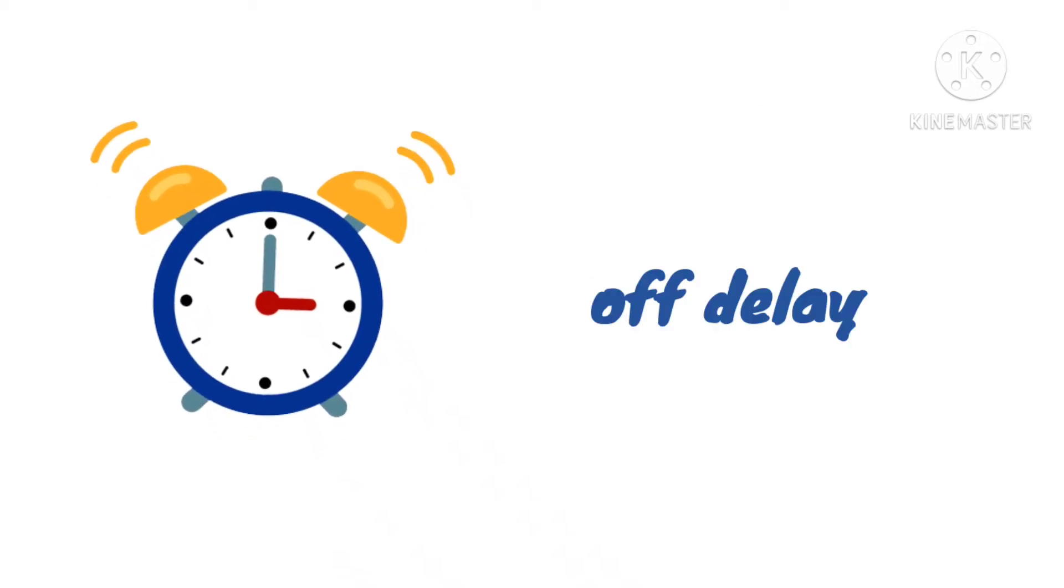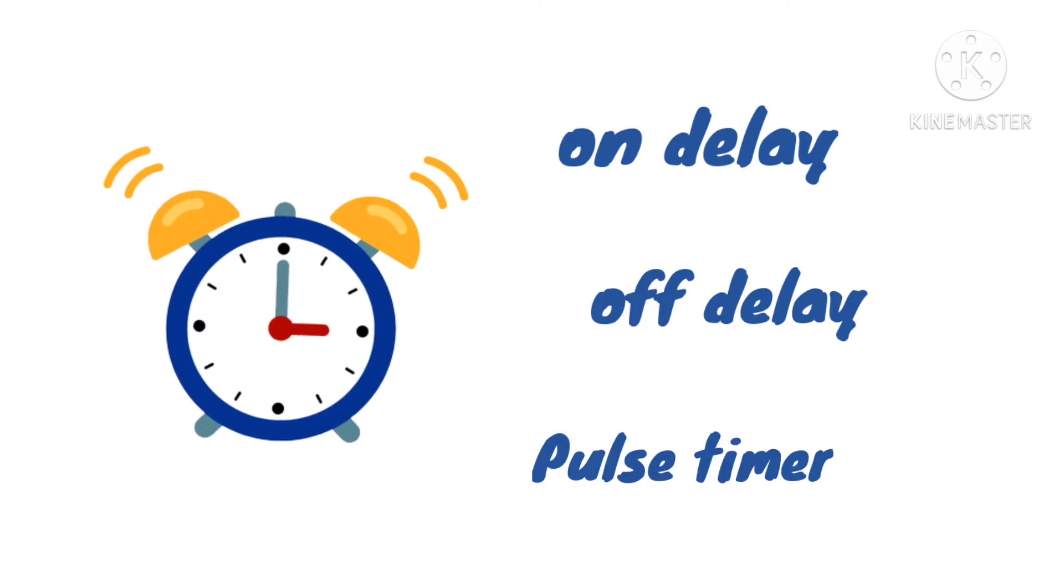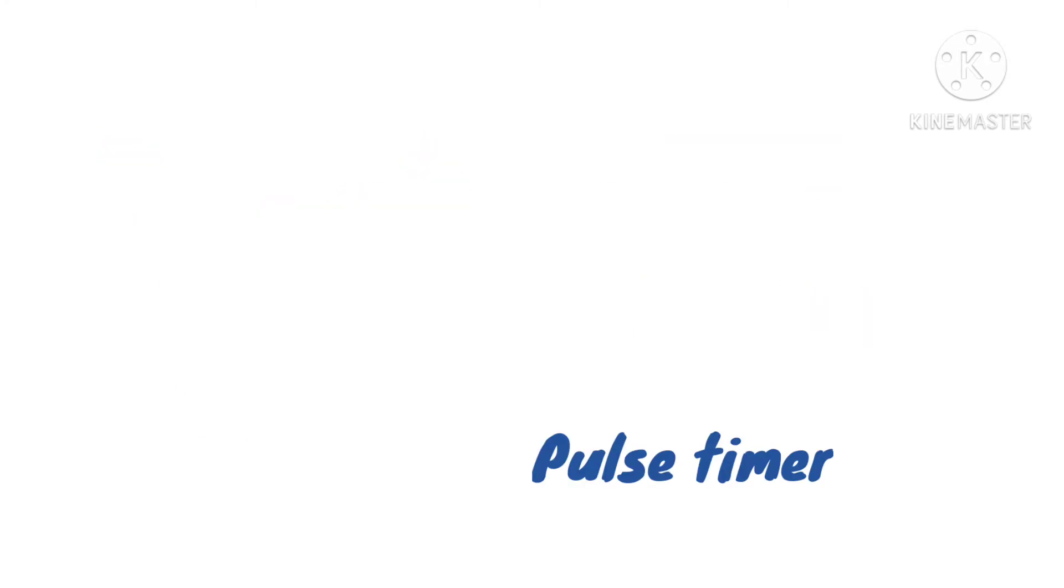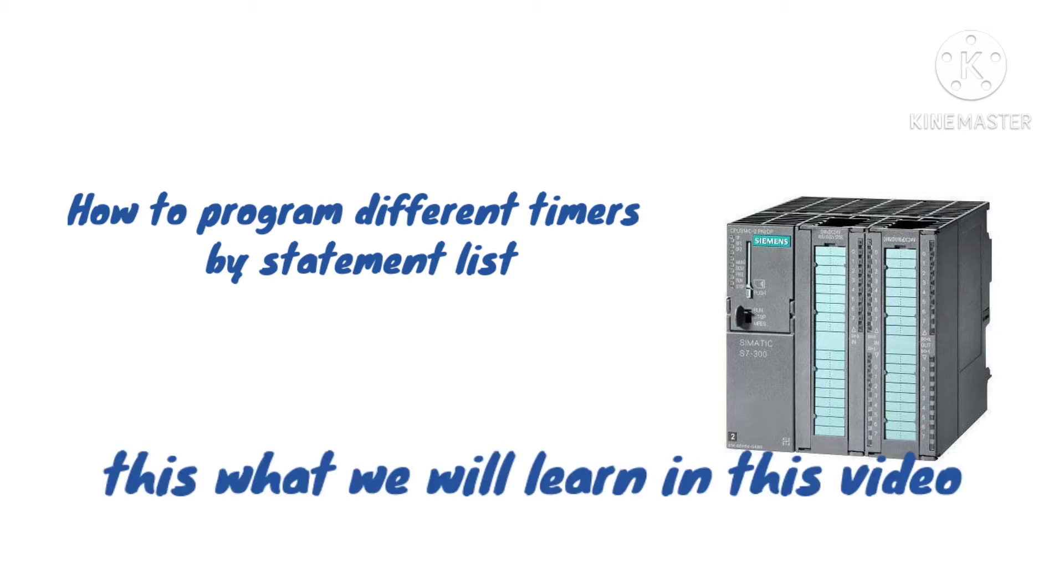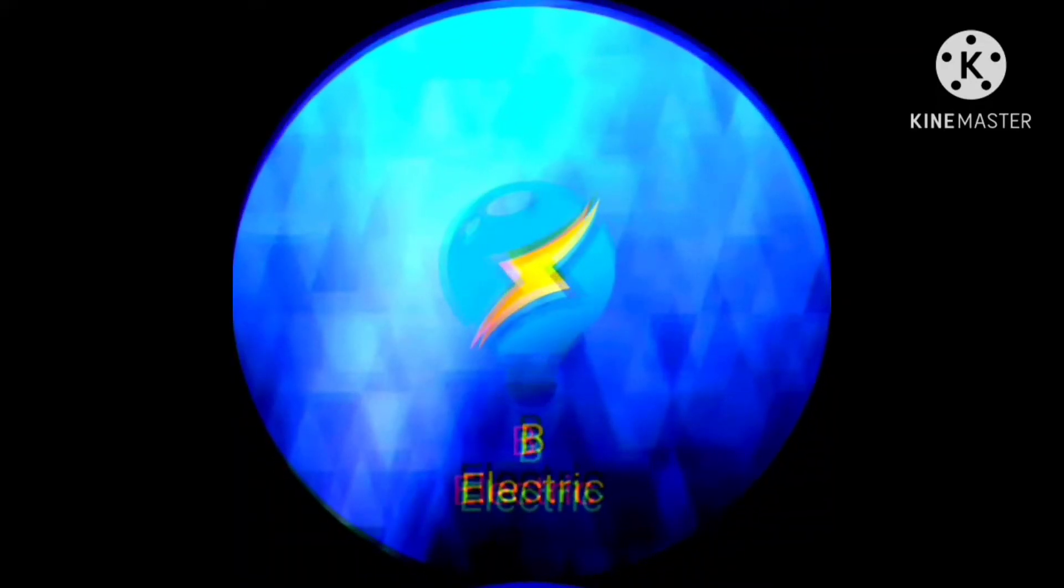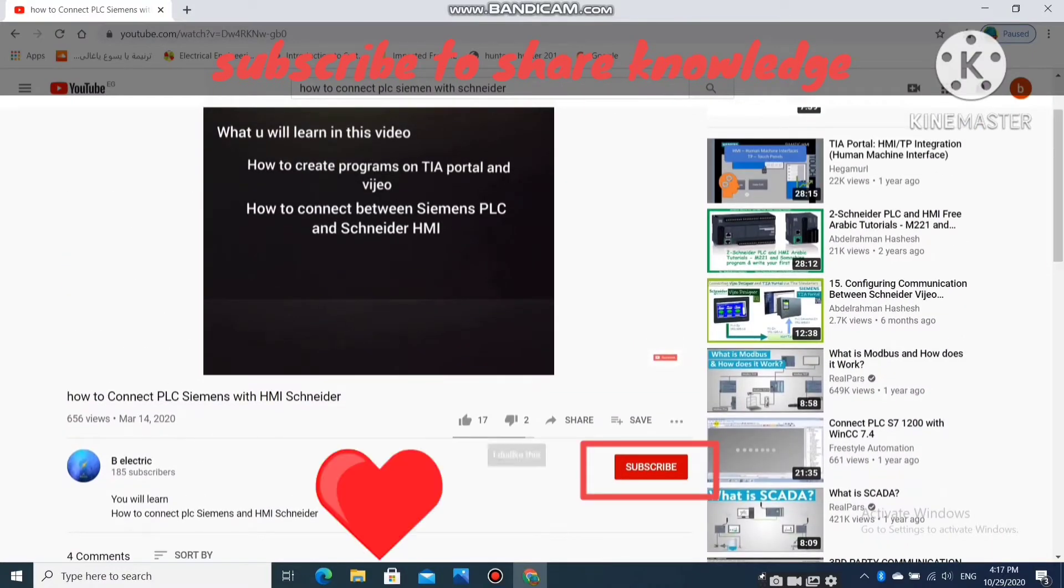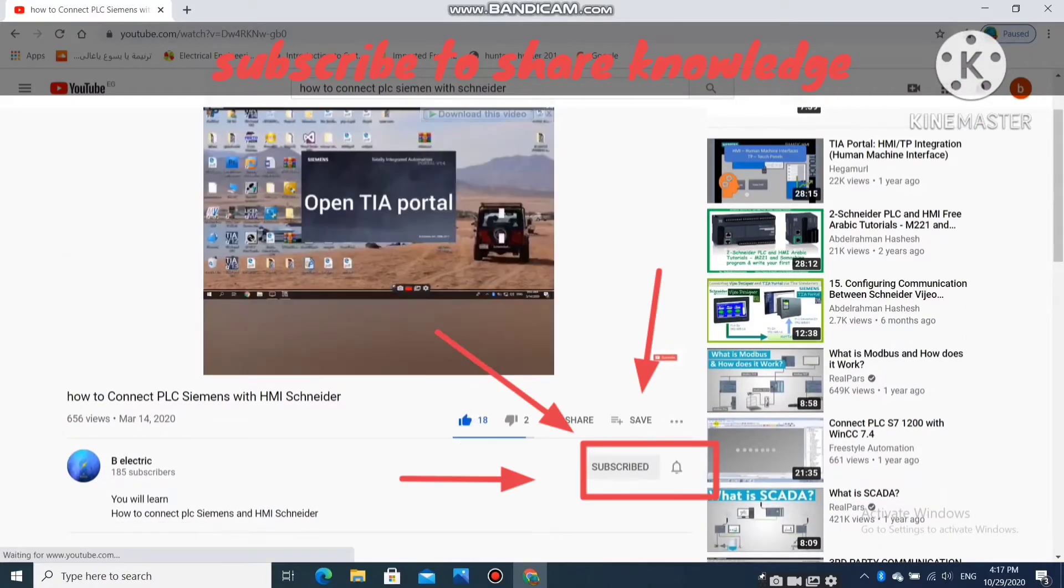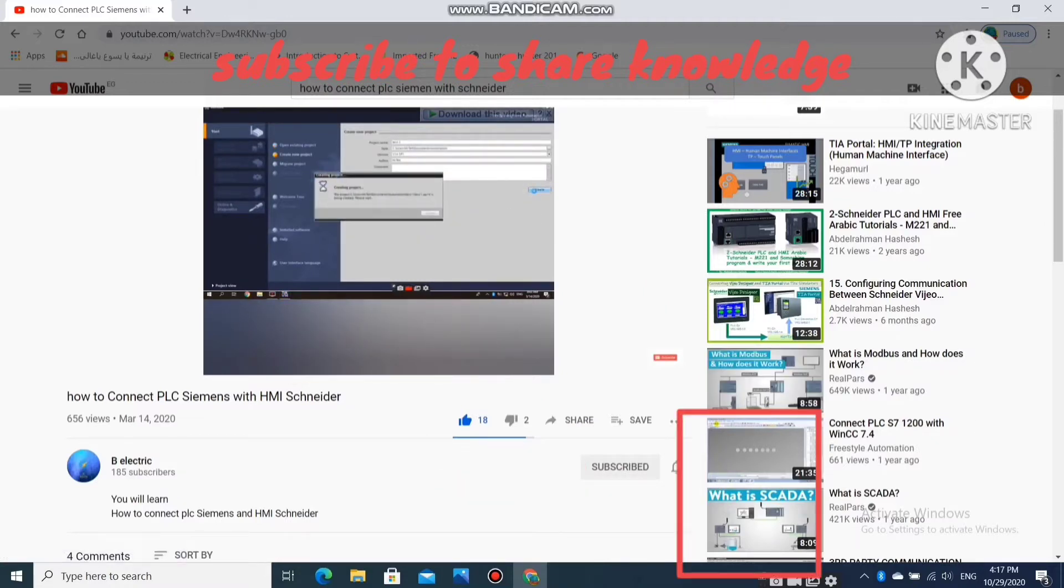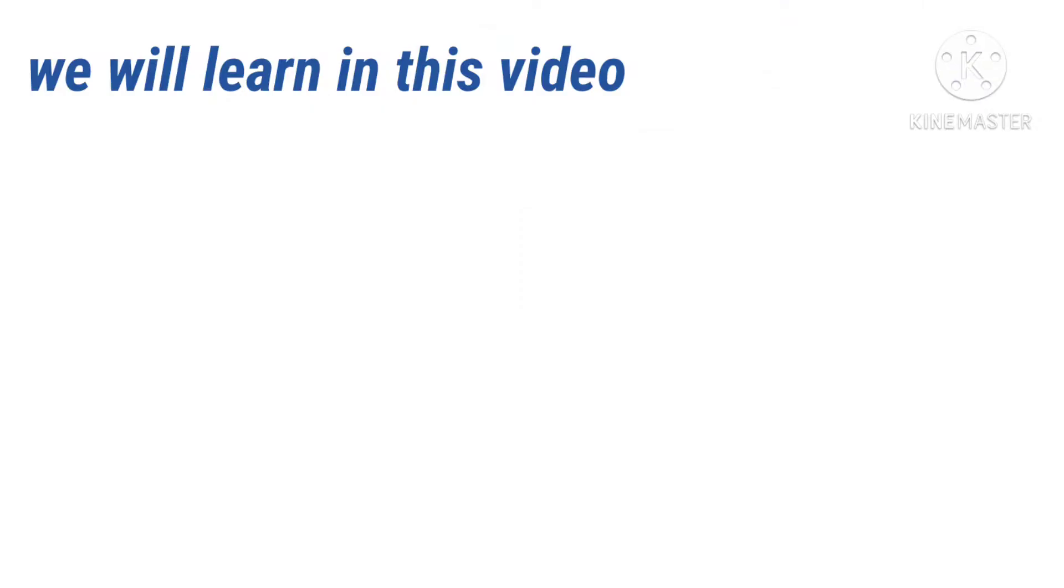There are different types of timers and it is very important to us as automation engineers, but do you know how to program timers in statement list? This is what we will learn in this video.